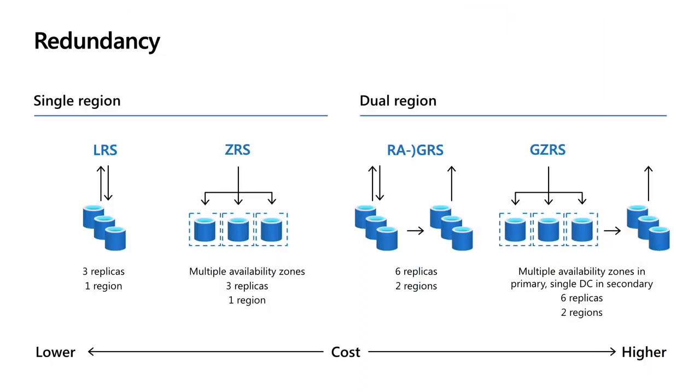So that if we even lose a hard drive or two hard drives, we haven't lost any data and we can still provide access to that data. With zone redundant storage, we do the same thing as LRS, but we ensure that those three different drives are in different zones. So in this case, even if we lose an entire zone for a short period of time, there is no impact to the application.